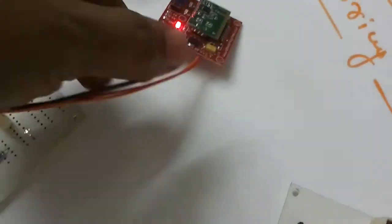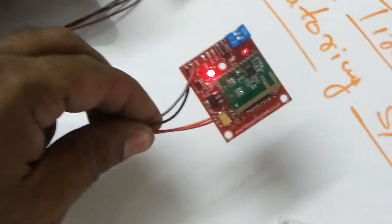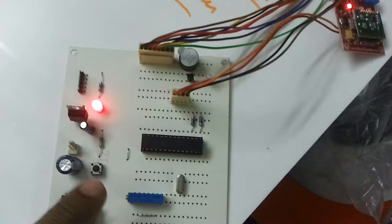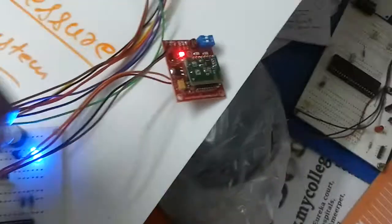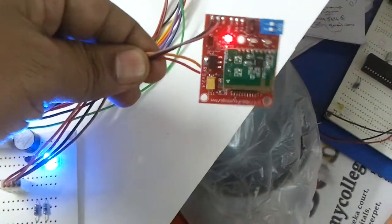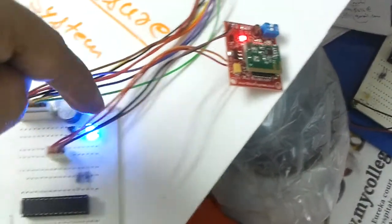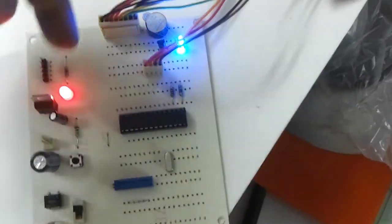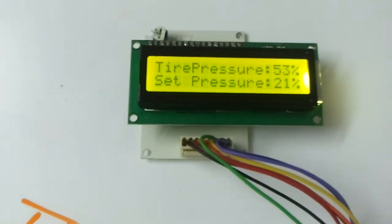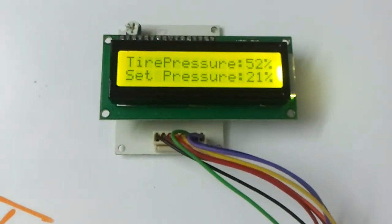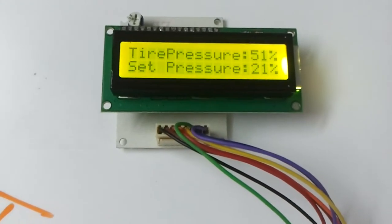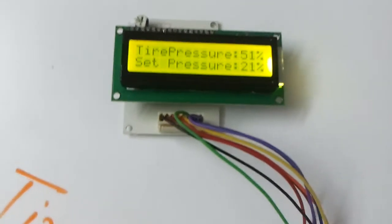This pressure is being transferred using a Zigbee transmitter, and at the receiving end, the Zigbee receiver is receiving the tire pressure data. This is given to the microcontroller, which is displaying it on the dashboard. The present tire pressure is 52% and the set tire pressure is 21%.